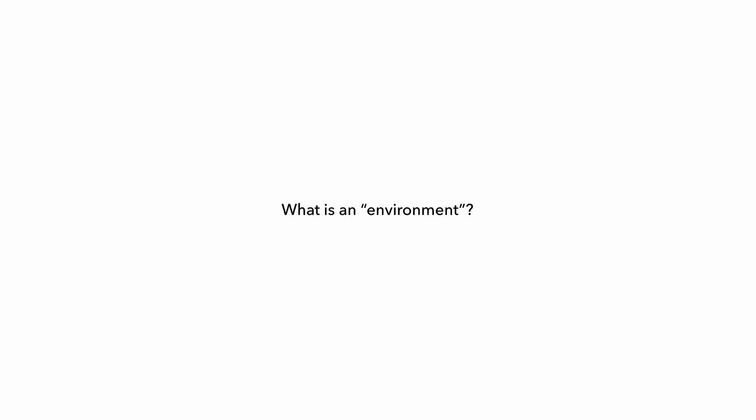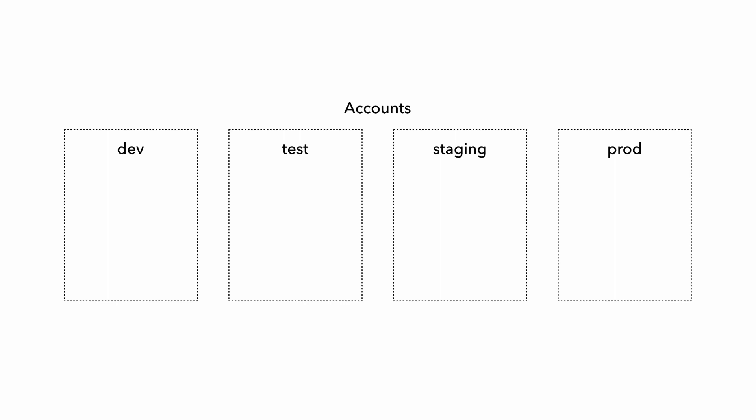But taking a step back, just what exactly is an environment anyway? You've probably inferred from what I've said so far, that an environment doesn't necessarily equate to an account. If you're following AWS best practices and using multiple accounts, then you probably have accounts for dev, test, staging, and production.